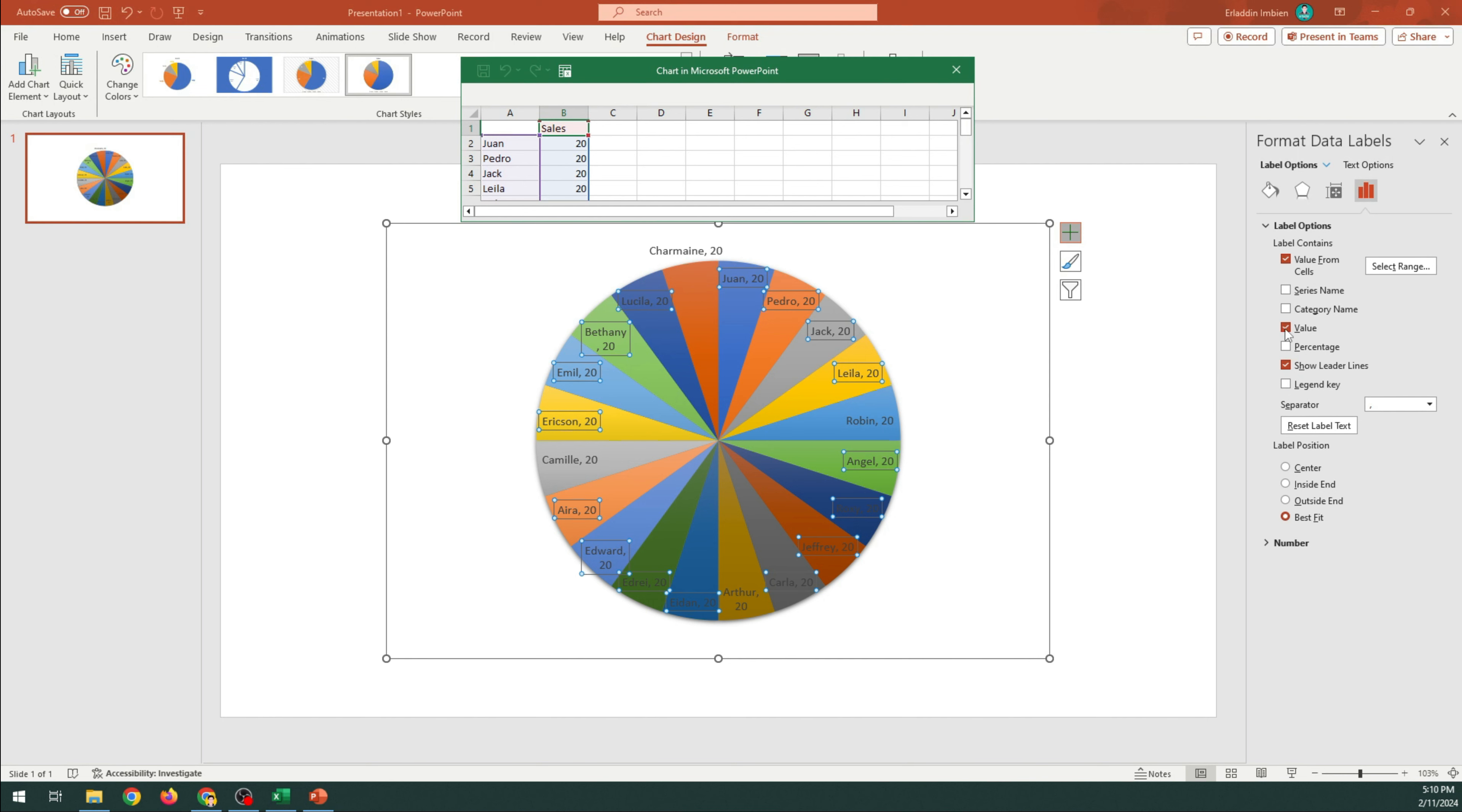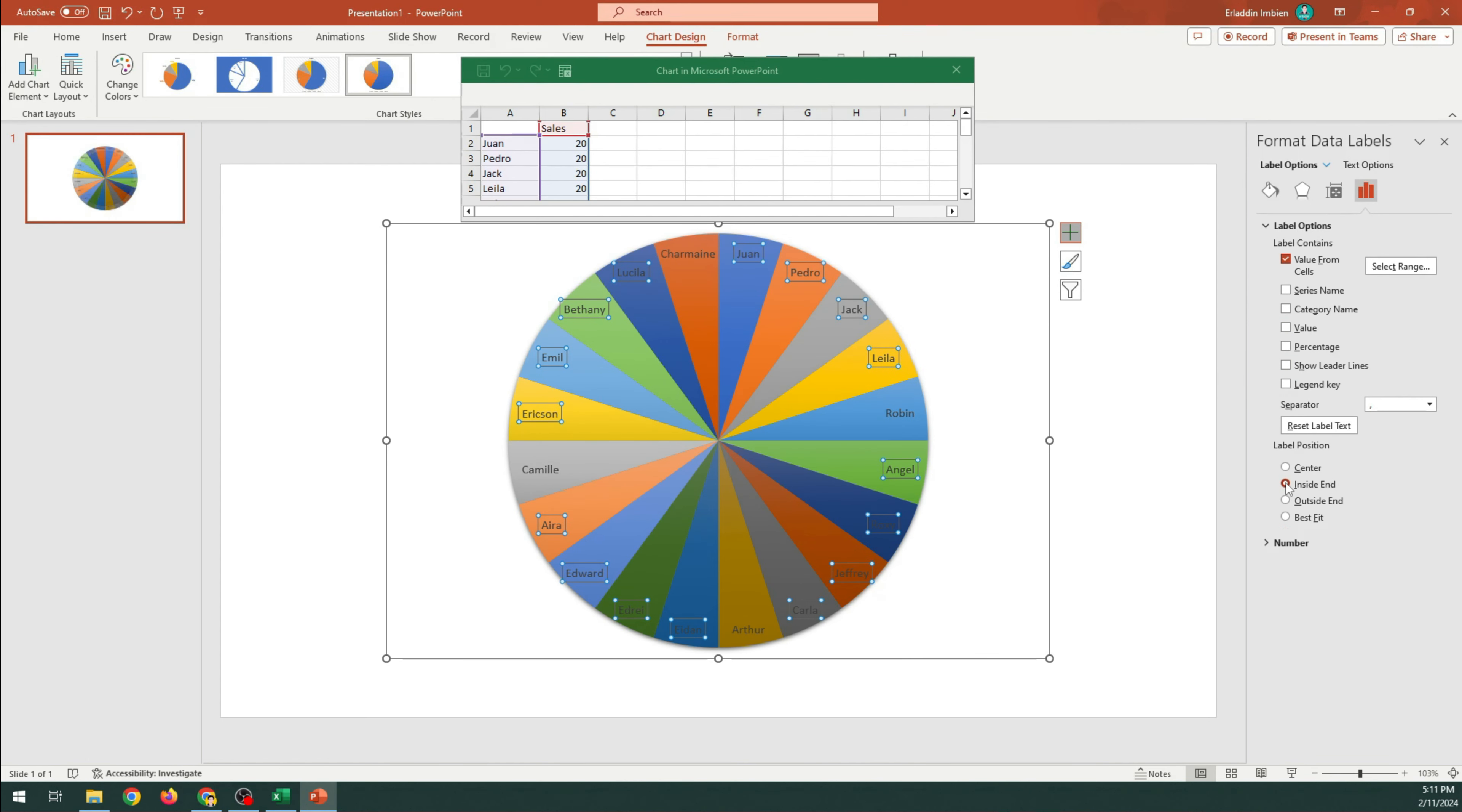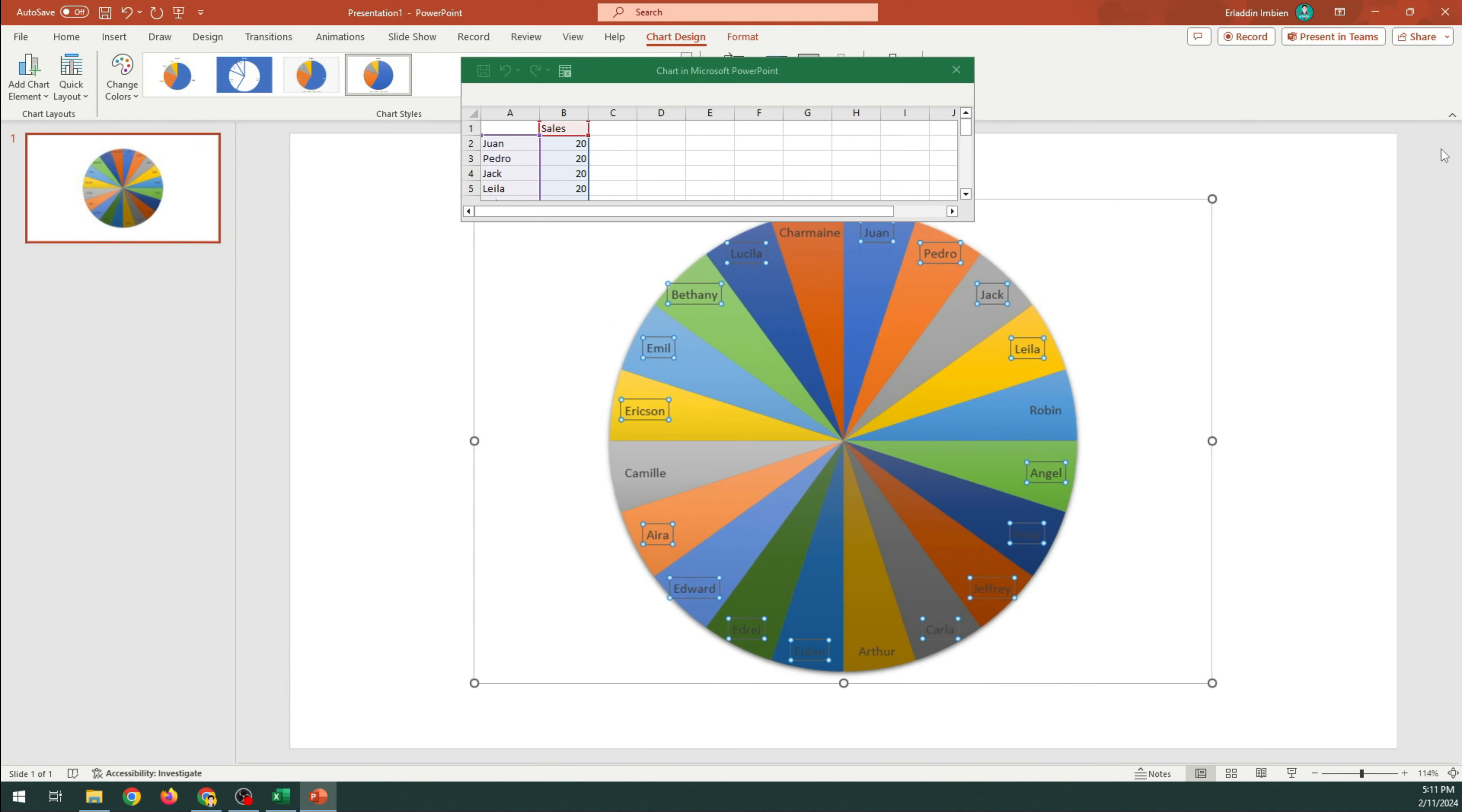Uncheck the values and show leader lines. Choose Inside End in the label position. Close the options and the chart.